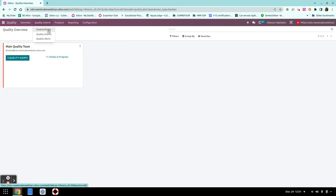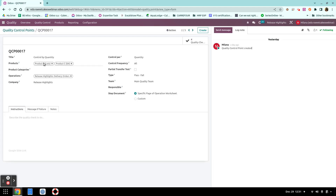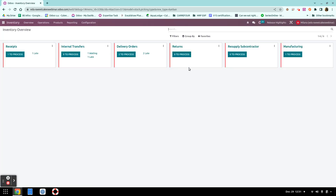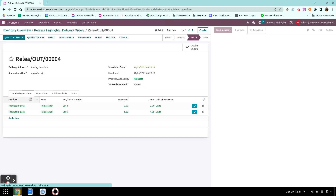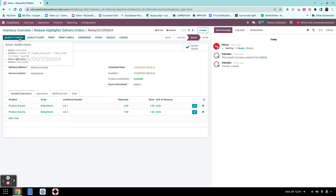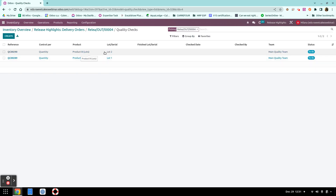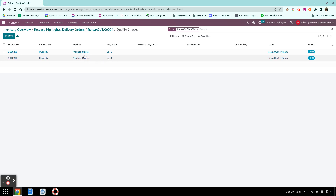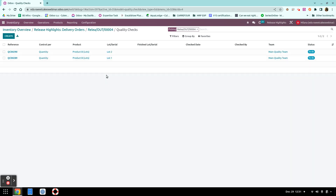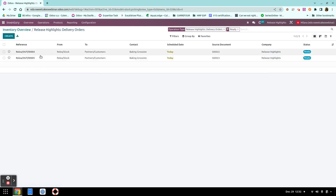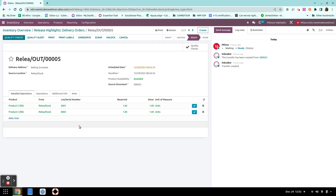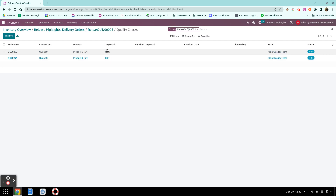The third quality check is by quantity. I have two products traced by lots and serial numbers, and for my deliveries I have a quality check. Going to deliveries, I have lot 2 and lot 1 of product B — even though it's the same product, two different lots means two separate quality checks. I also have a delivery for a product traced by serial numbers: two different serial numbers result in two separate quality checks, one per lot or serial number.